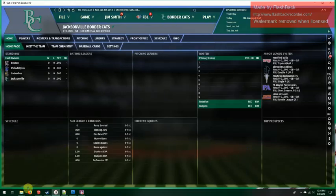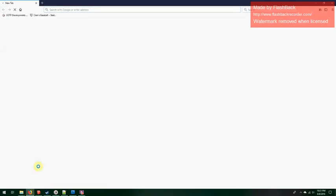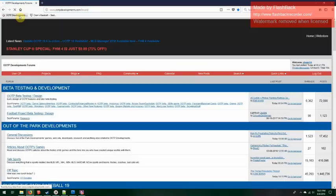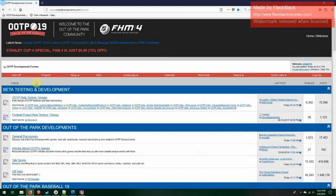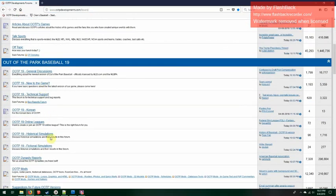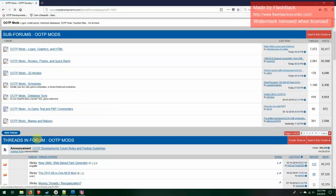First thing we want to do is open up a browser. If you go to the 3D Mods section in the forums — this is the OOTP forums, the mods forum — and then click on 3D Models.